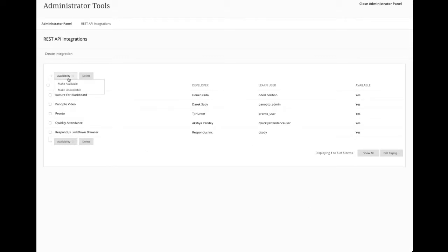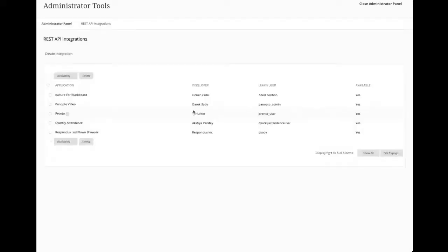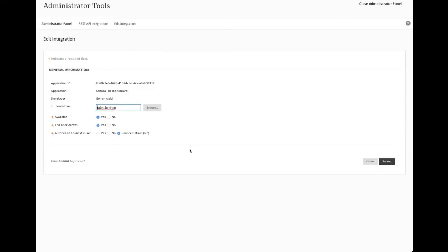And it's pretty easy. When you come and hit create integration, you are putting in the application ID provided to you by the partner. You are assigning it a learned user that has the right level of system admin access, and you're going to pick these two options based on what the partner tells you. What does it look like for one that I've already done? Let's take a look at Kaltura's. All I did was I put in their application ID, the application developer pre-populate, I gave it a local system admin user, and I set the settings.